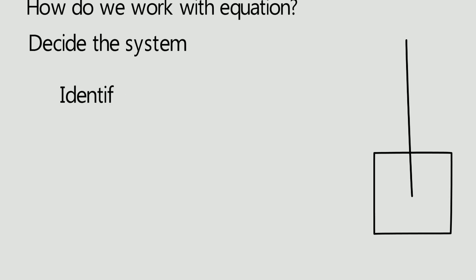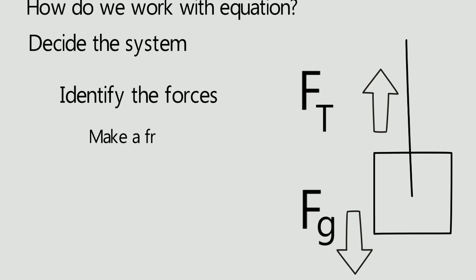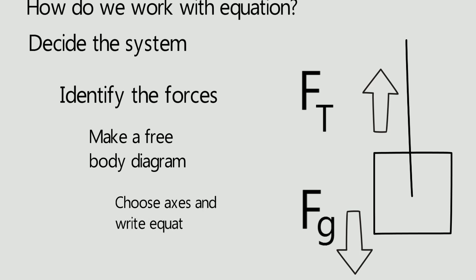The second step is to identify the forces. Here the two forces acting are force of gravity towards downward and tensile force of the rope towards up. The third step is to make a free body diagram. And the fourth step is to choose the axis and write down the equations. Since the box is in equilibrium and the two forces are in the same axis, we can simply write the force of gravity is equal to tensile force of the rope.